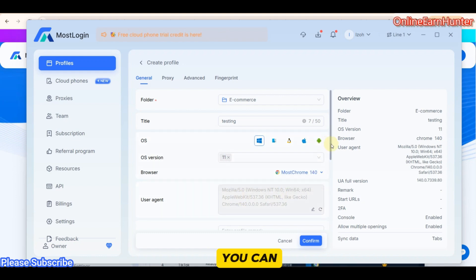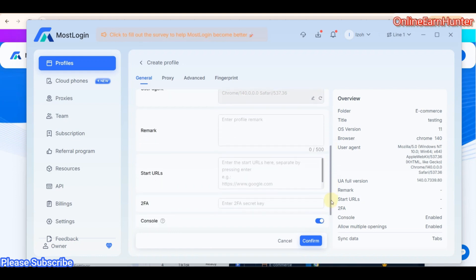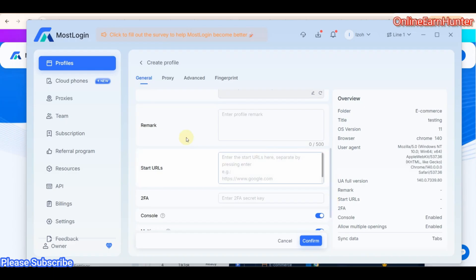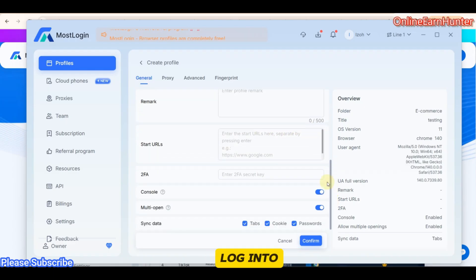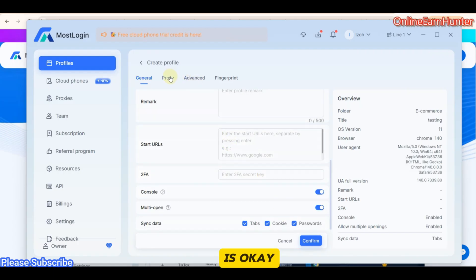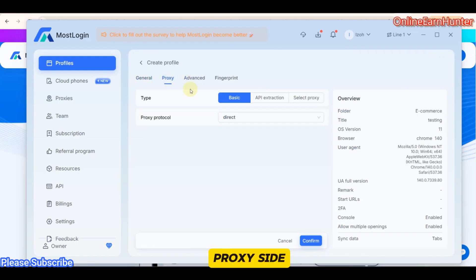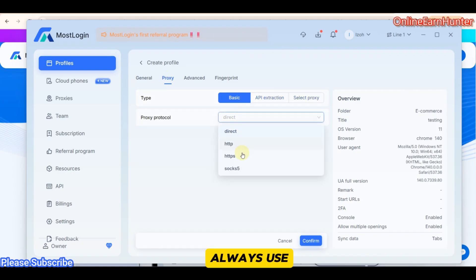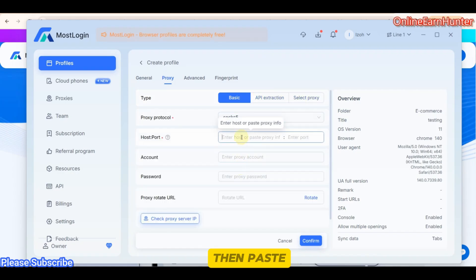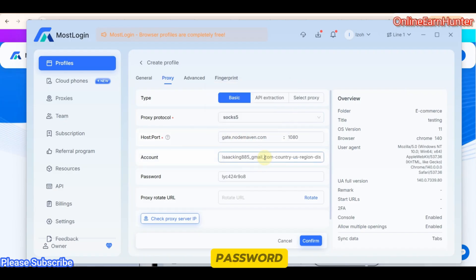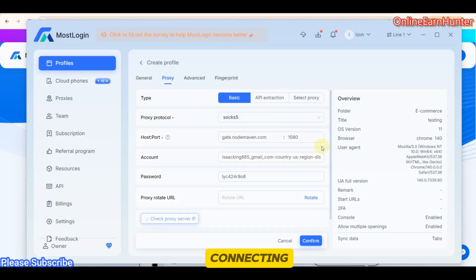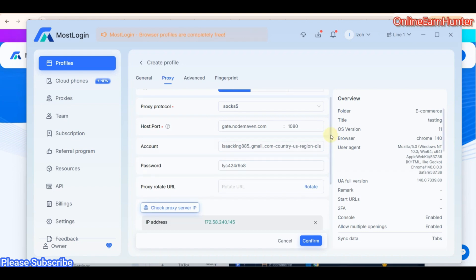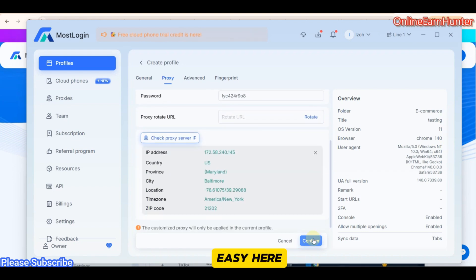You can scroll down. Put all the relevant start URLs you want to be starting when you log into your account. Enable two-factor indicator and so much more. Once everything is okay, come to proxy side. Under proxy, always use the SOCKS5 proxy. It's my best. Then paste your proxy there with username and password or without. Always check your proxy connection before connecting. Everything is very easy here.